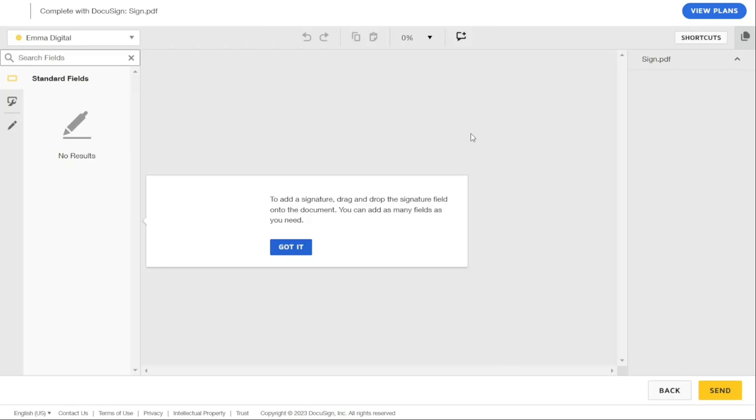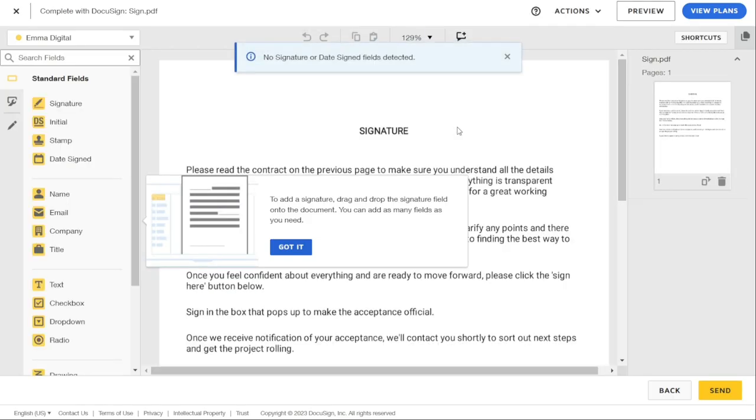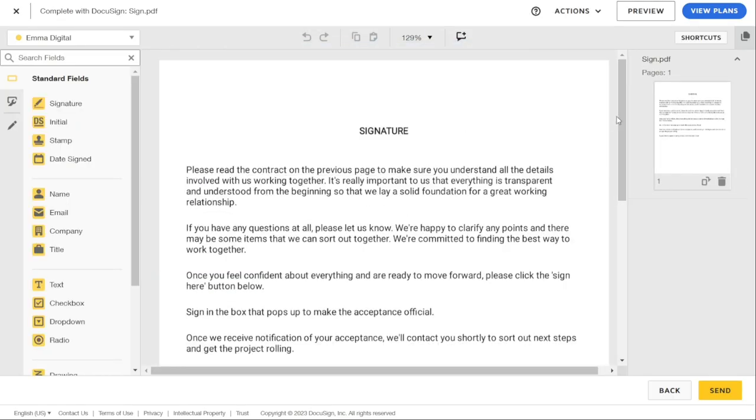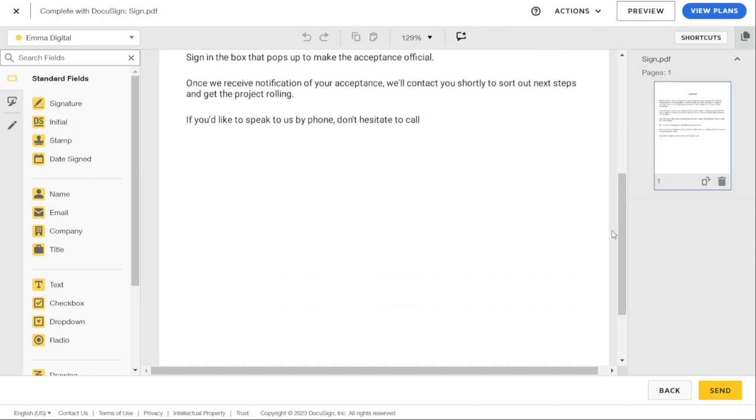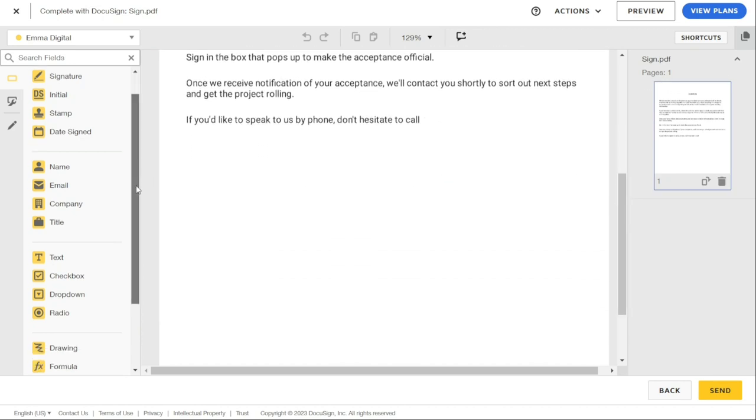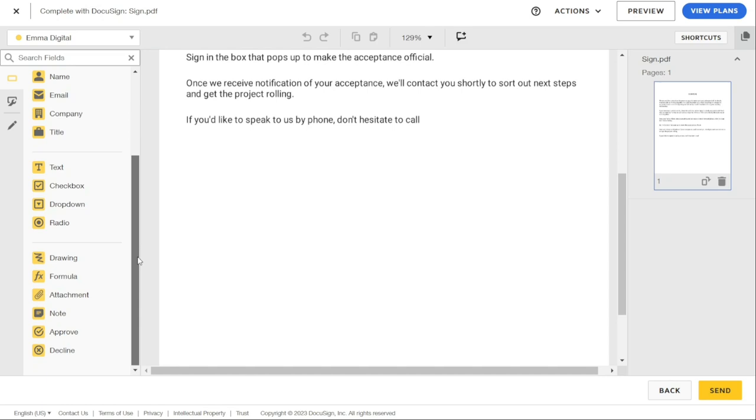Now that we have our document ready, we can add an attachment. To do that, we need to navigate to the attachment field on the left side of the screen. You can see it right here.